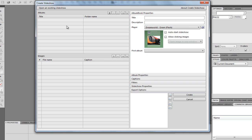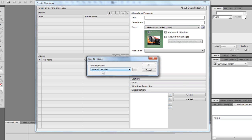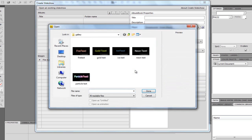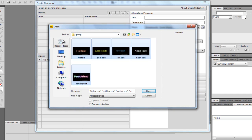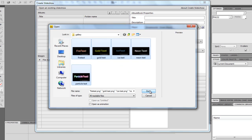But first off, you're going to want to add some images that you're going to want in your slideshow. I'm going to hit the plus sign up here. It will say Current Open Files. Ignore that. Just click the little three dots at the side, and browse to whatever folder you want. Once in the folder, you're just going to highlight the images that you want, and then hit Done.